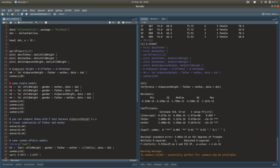Looking at the regression summary: the intercept is 0, the father coefficient is 0.5, and the mother coefficient is 0.54. The standard errors are essentially 0 and the residual standard error is essentially 0 as well. This means you can perfectly predict mid-parent height by taking 0.5 times the father's height and adding 0.54 times the mother's height. There's a warning at the bottom saying this is essentially a perfect fit — another indicator that mid-parent height is exactly equal to 0.5 times father plus 0.54 times mother. We can recover that relationship just by doing a regression.